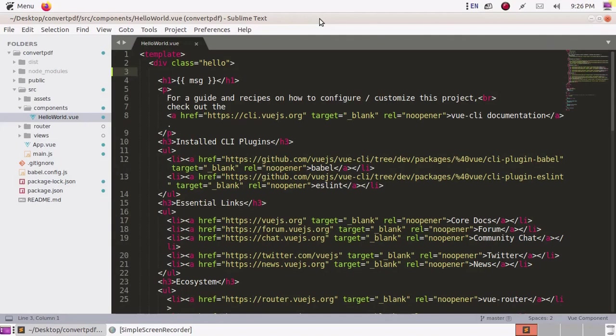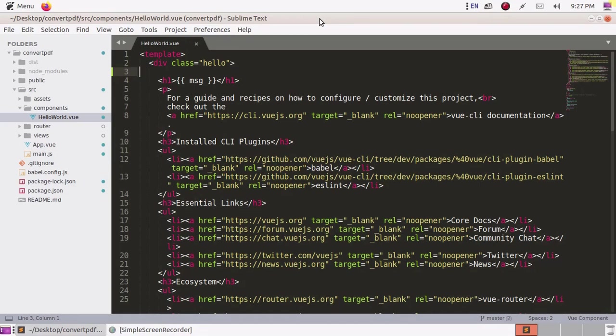In this video we are going to learn how to convert HTML content to PDF file in Vue application using jsPDF and html2canvas library.